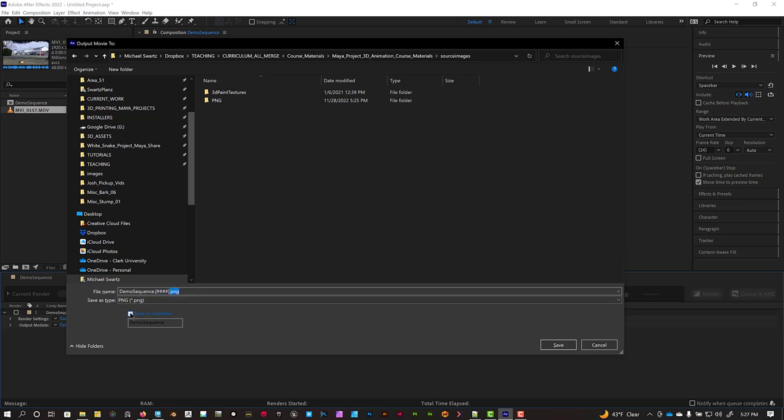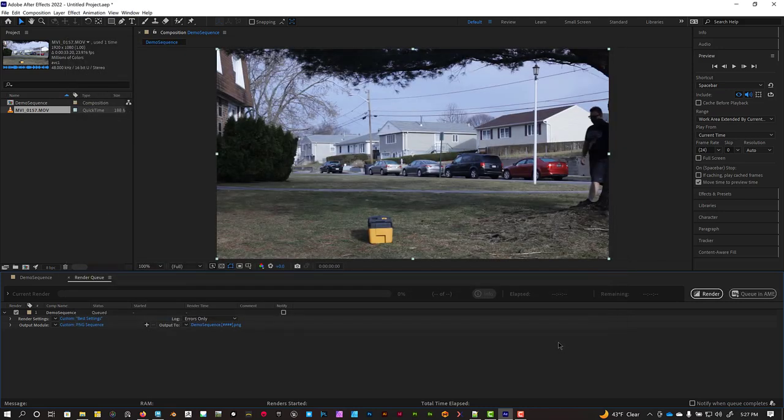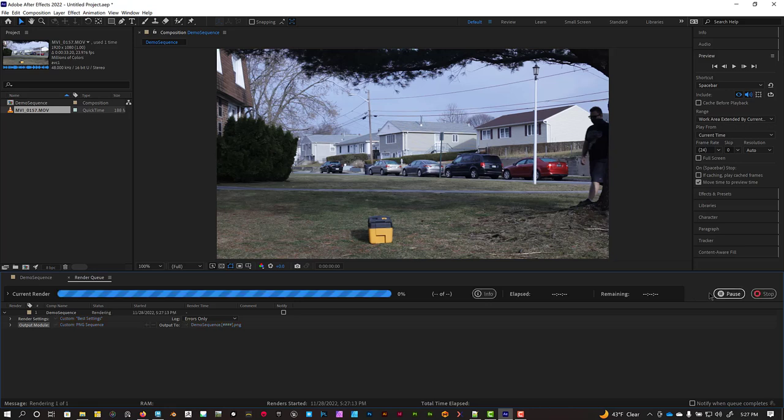It also has this checkbox automatically checked for save in a subfolder. I don't need that checked because I'm going to place this directly into this PNG folder. And let's click Save. And now we can render it out by pressing the Render button over here.